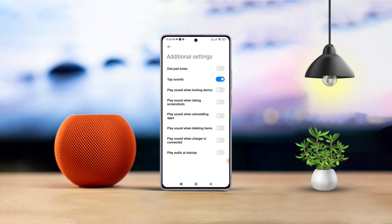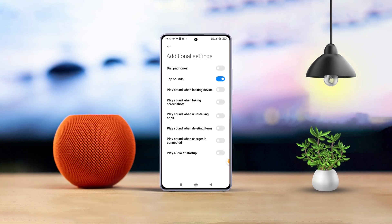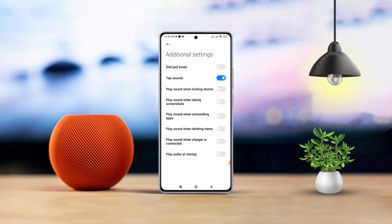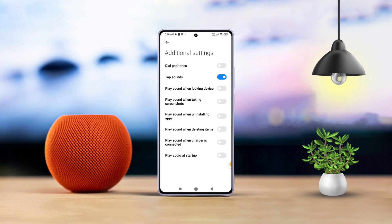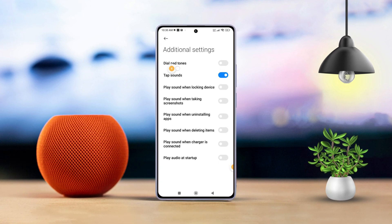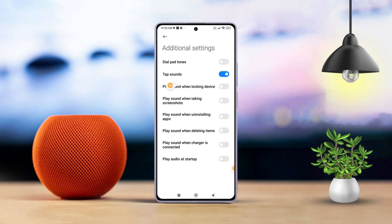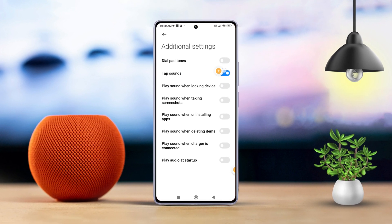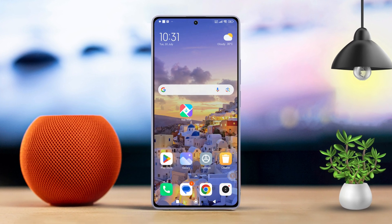Hey there! Tired of that annoying touch sound every time you tap on your Xiaomi phone? Or maybe you missed that satisfying click? Well, today's your lucky day! In this video, we are going to show you exactly how to take control of your phone's touch sound settings. Let's dive right in.